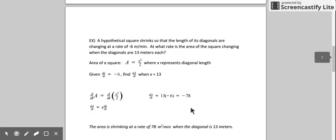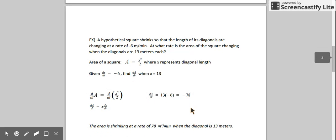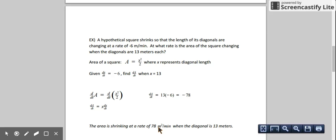So what does that mean? We're finding the rate at which the area is changing and it's negative, so our area is shrinking at a rate of 78 meters squared per minute exactly when the diagonal is 13 meters long. As the diagonal is changing its length, the rate at which the area is changing may also change, so this applies exactly when the diagonal is 13 meters long.